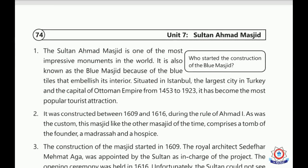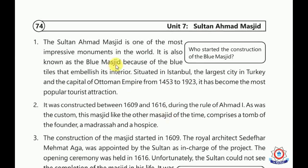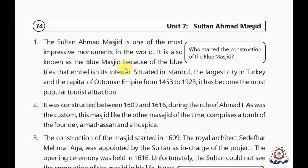Let's start the translation. The Sultan Ahmad Masjid is one of the most impressive monuments in the world. It is also known as the Blue Masjid. It is called the Neel Masjid because of the blue tiles that have always decorated its interior. It is situated in Istanbul.